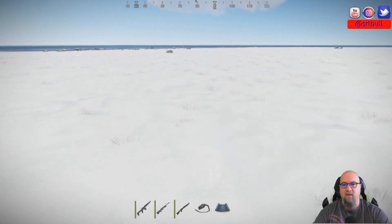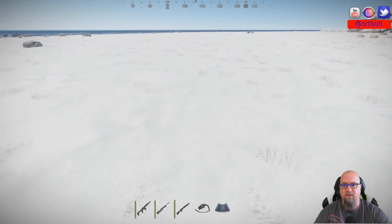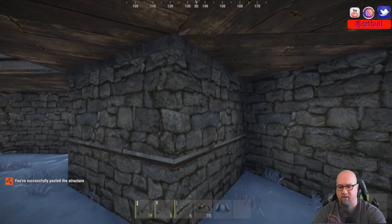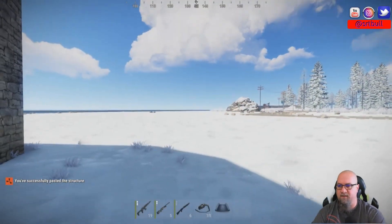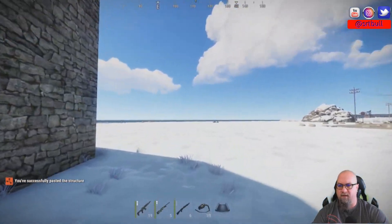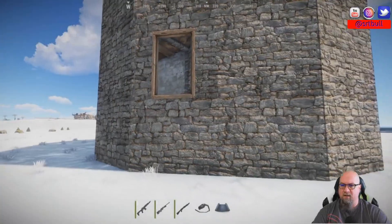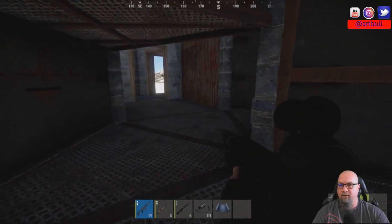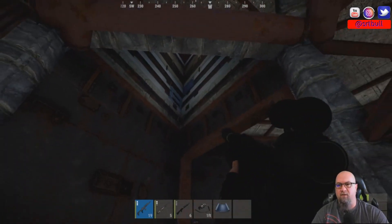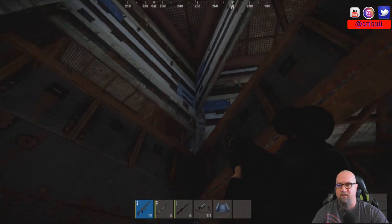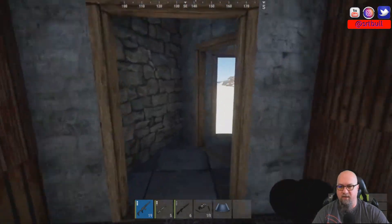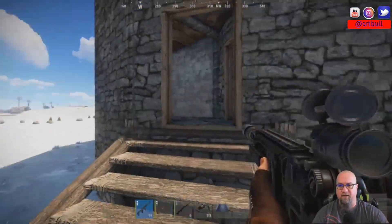Just to show that it works, let's also paste H June's base. I'll move over a bit to give it space and run: /paste hjunetank. There we go — it placed me right in the middle of it. Here is the base we grabbed from the Fortify Workshop. It doesn't have any doors, but it's now pasted and we got this directly from Fortify, same as the other base, without having to gather any resources.